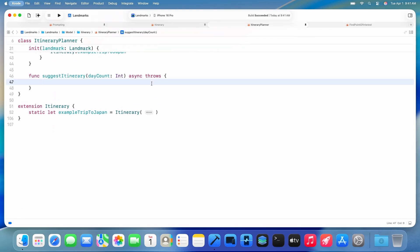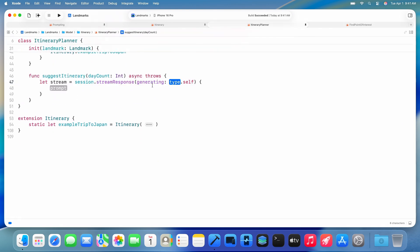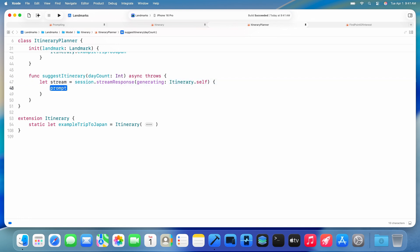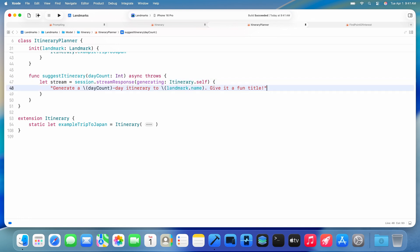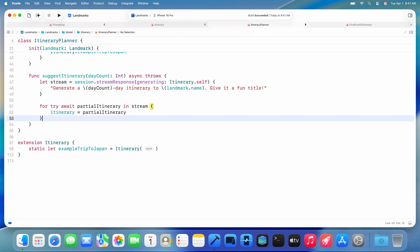Now I'm going to call session.streamResponse and ask the model to generate an itinerary struct. I pass it my prompt. Then streamResponse returns an async sequence that lets me update the itinerary in my UI as the model is generating it.